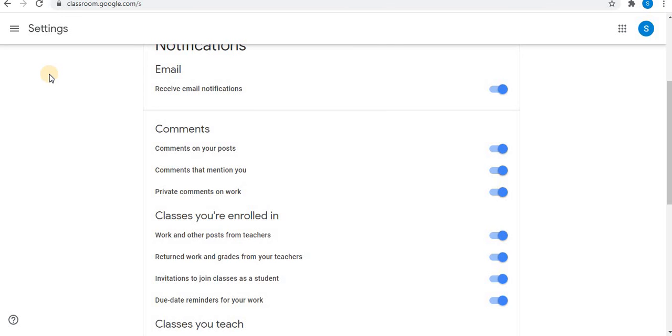If you turn off notifications, remember to check the classroom daily for new posts and assignments.